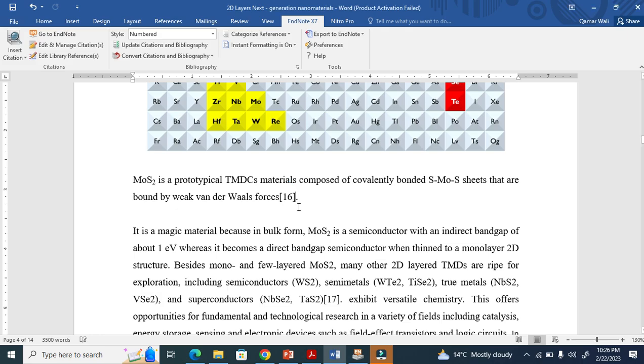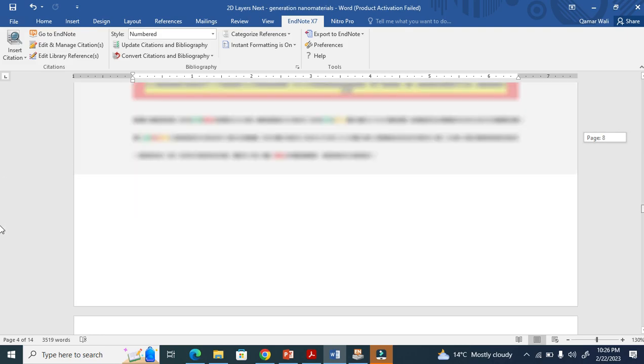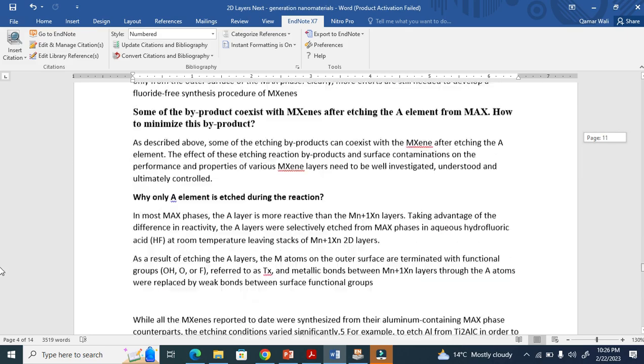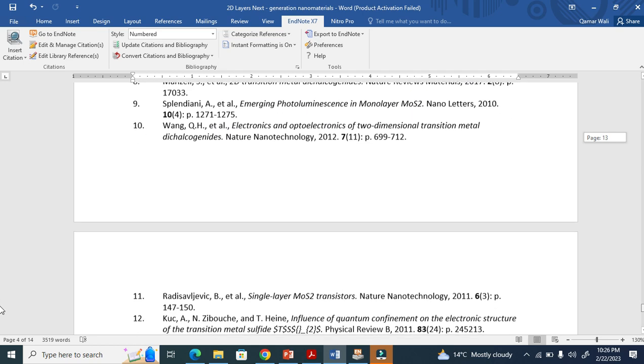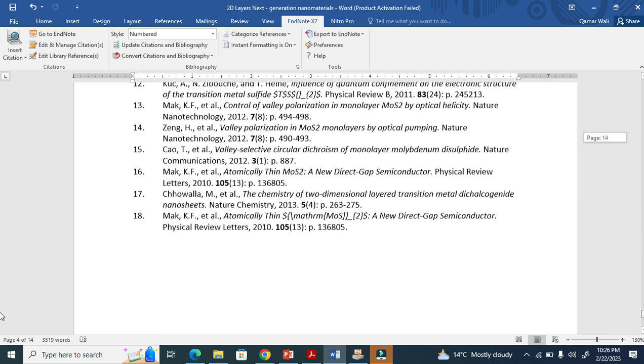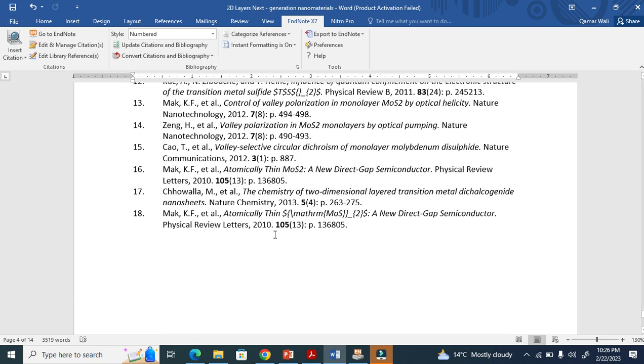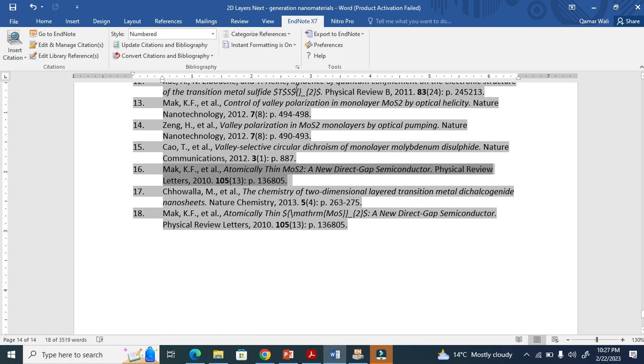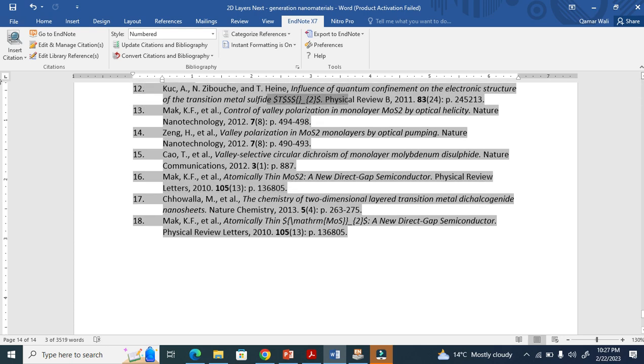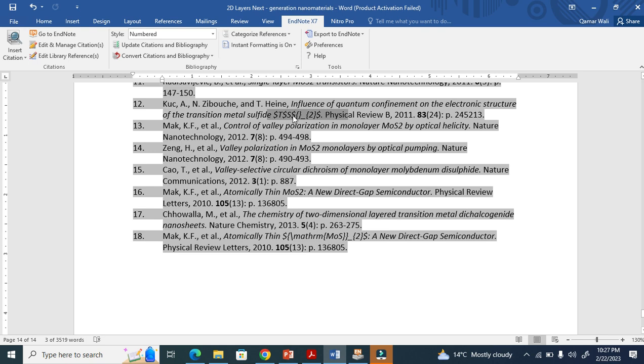Reference 16 again. Now let's go down and see reference 16 - it will be okay. Yeah, it works, you see here. Similarly, we need to remove this reference 12. This is basically Influence of Quantum Confinement.